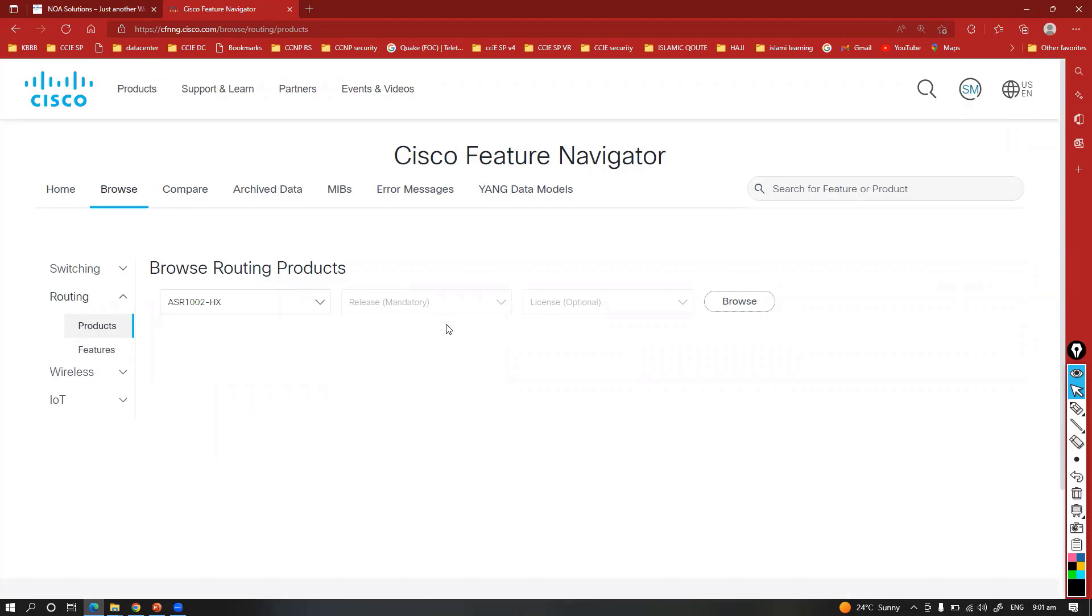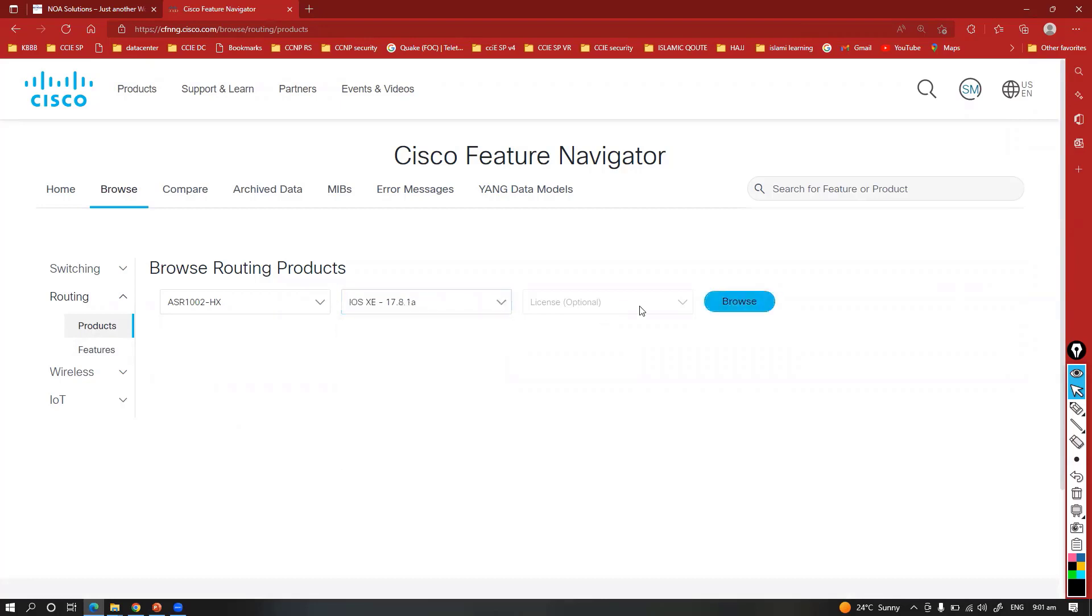You can also select what feature or what is the IOS release version you're using and what kind of license you're using. According to that also you can select the option.